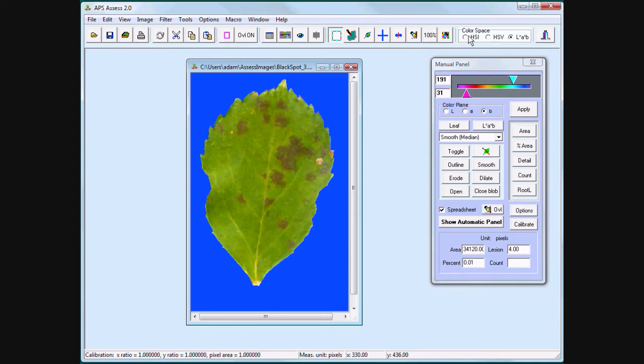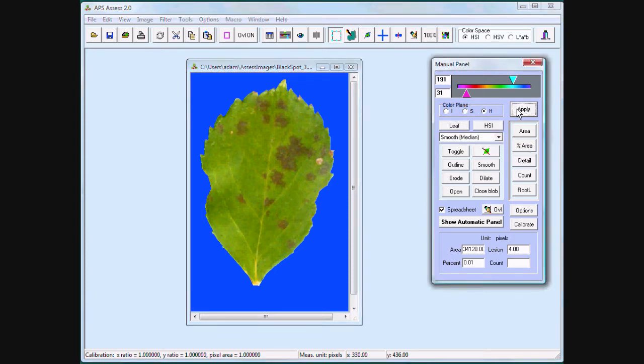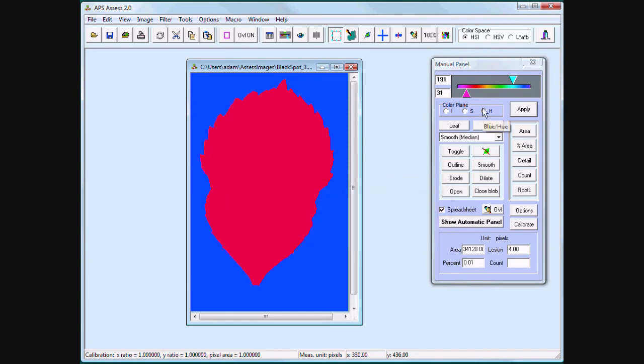Change to the HSI color space. Threshold the leaf.